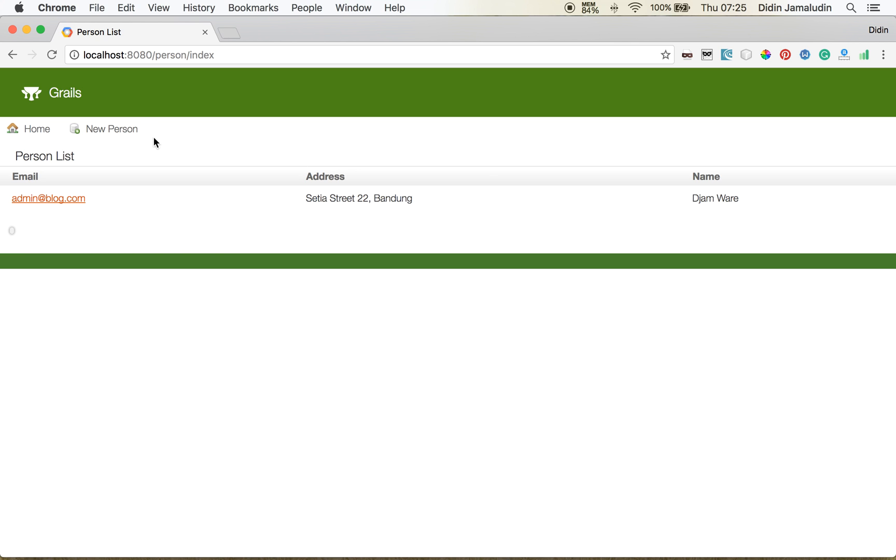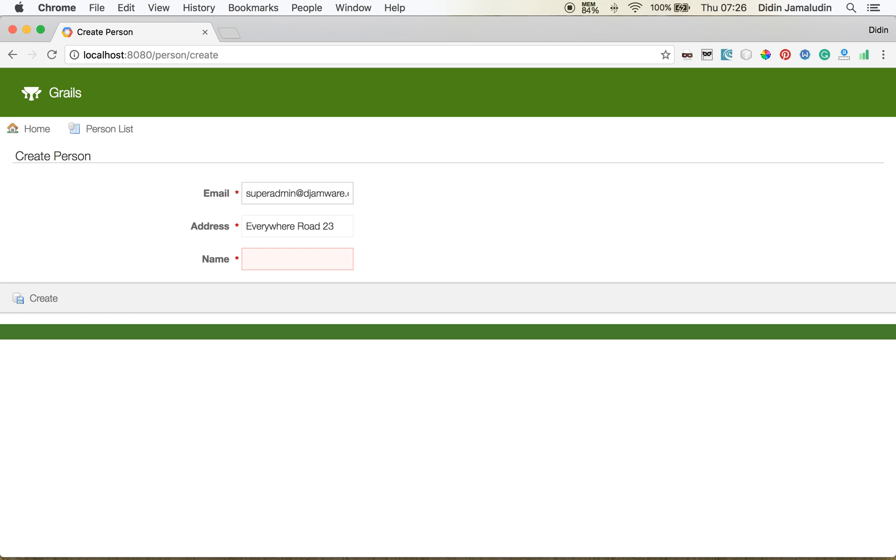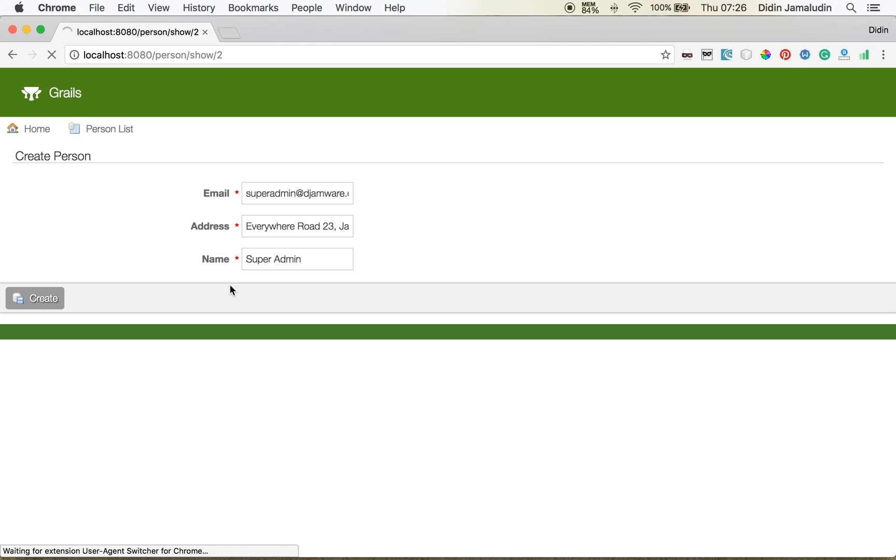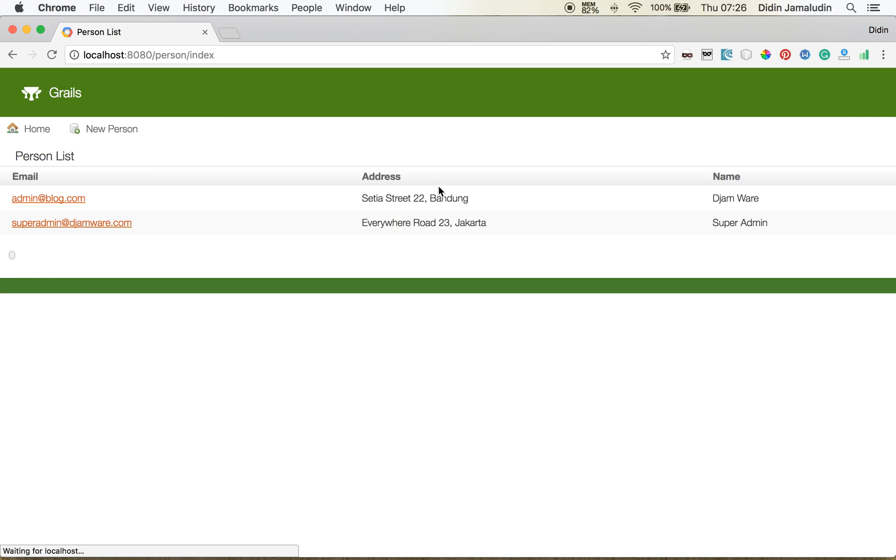Now let's create another person. Next we have to click on create. It's redirected to the show person page. And take a look at the list, it's added which is two records.